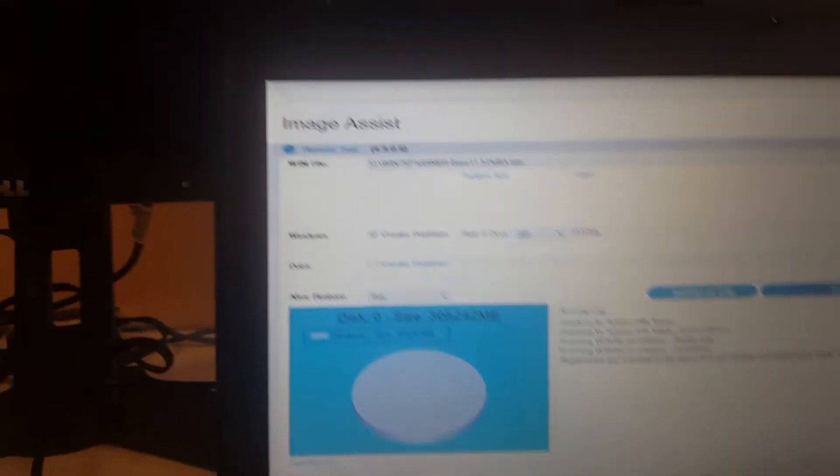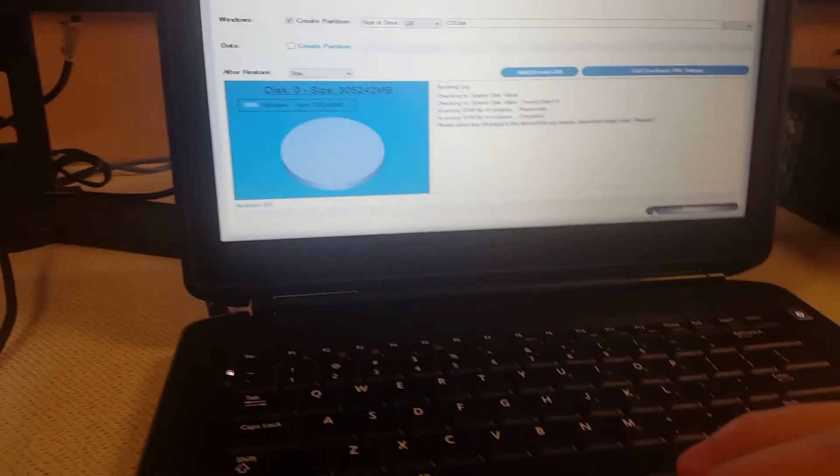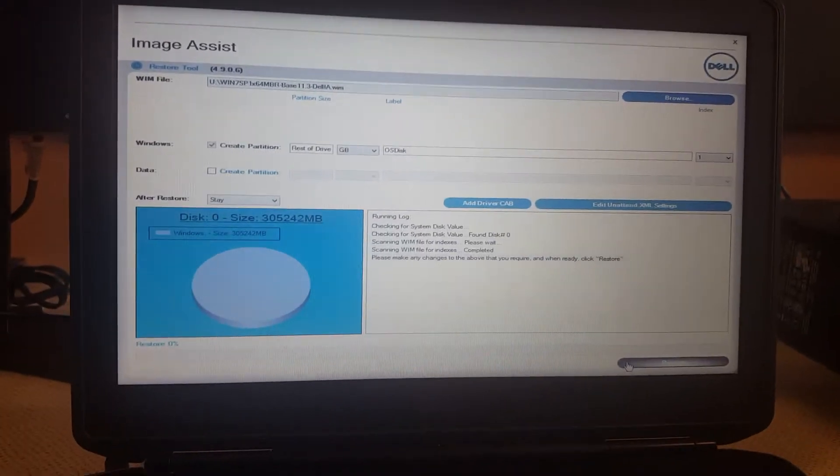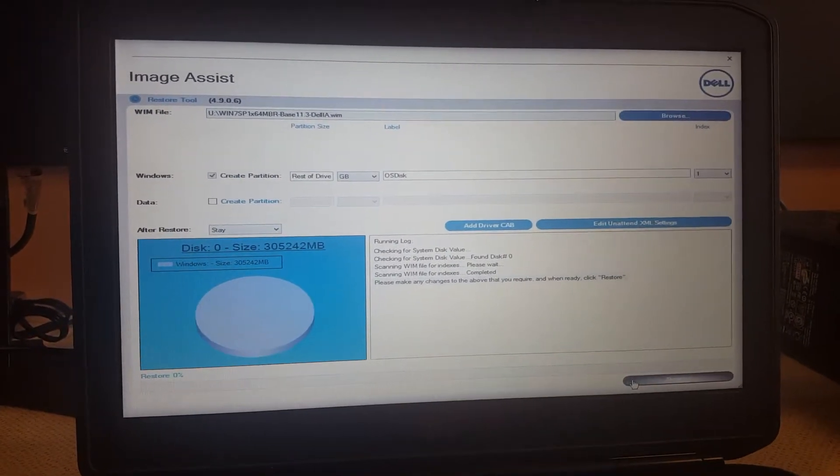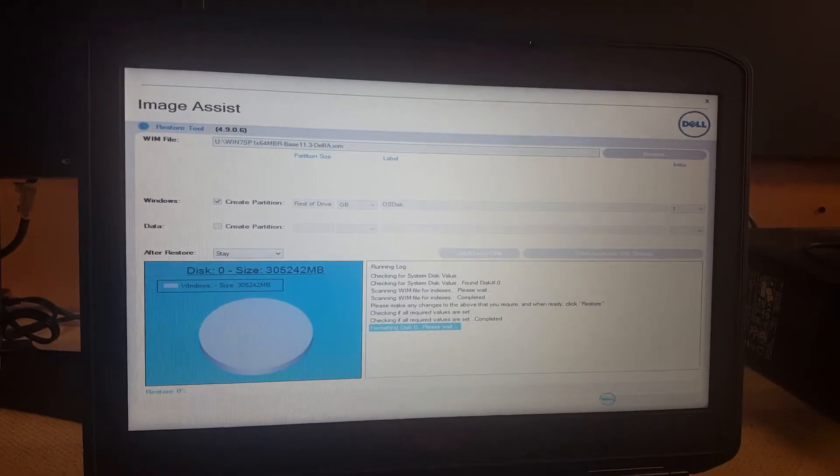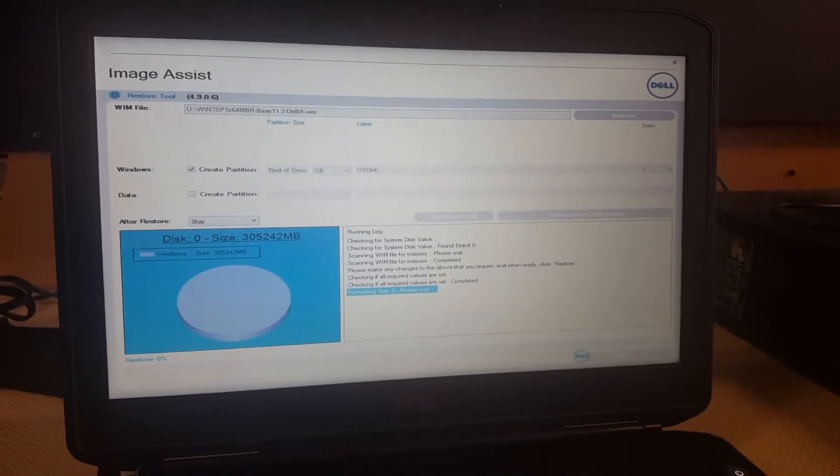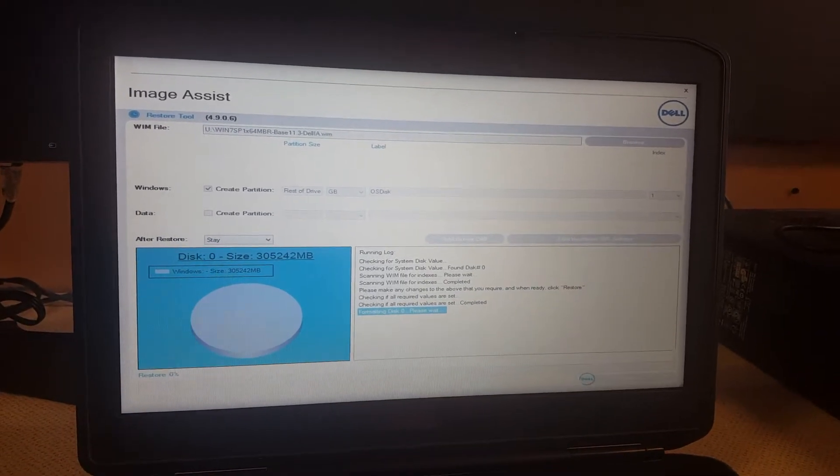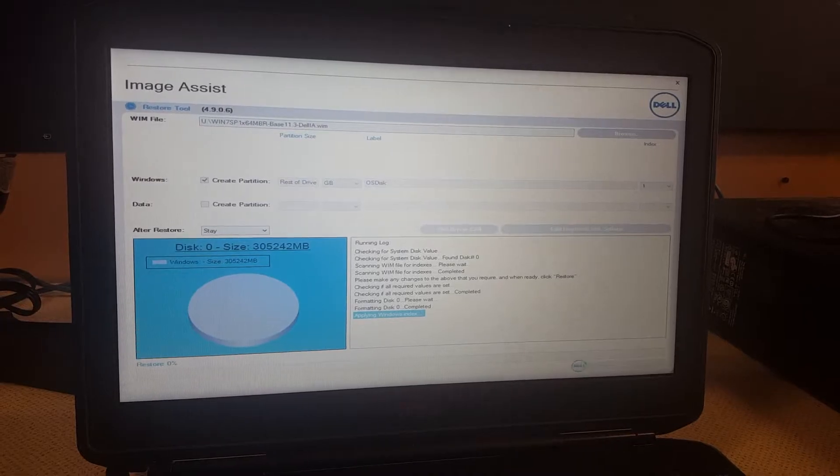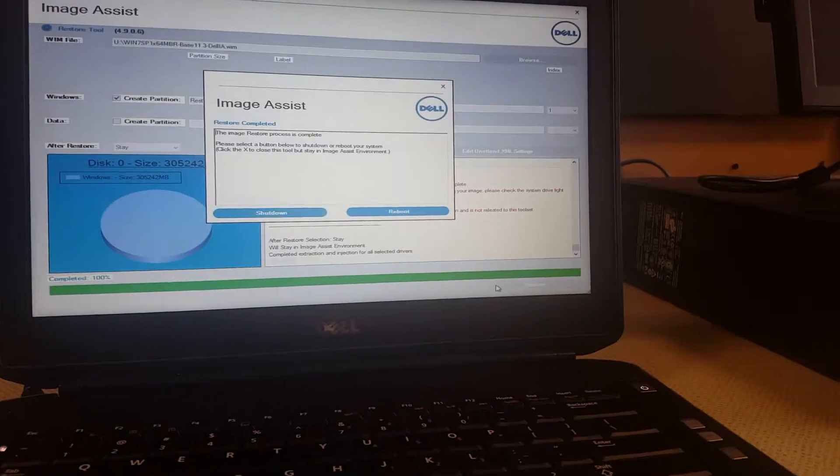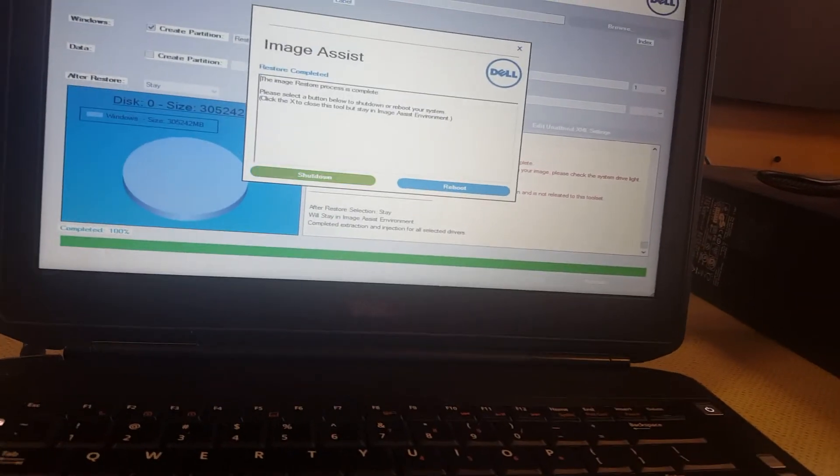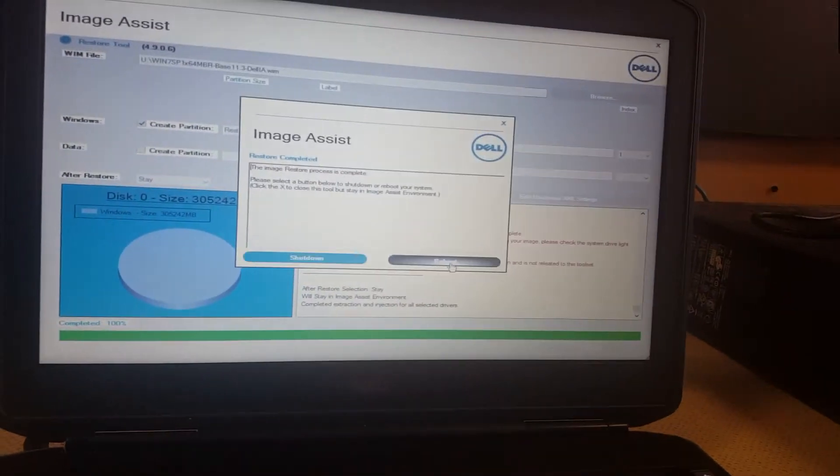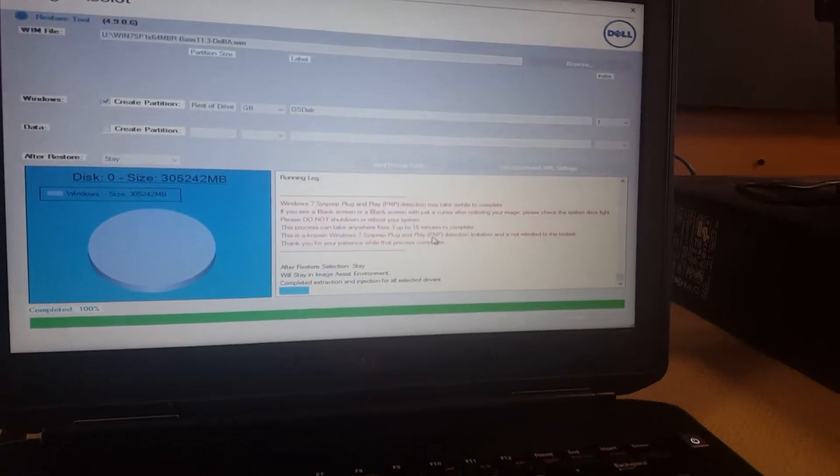Once you add that in, you click restore. This process takes a long time but this is where multitasking comes in. You can actually do this on more than one laptop at the same time. Once the injection is done, this will pop up and you hit reboot.